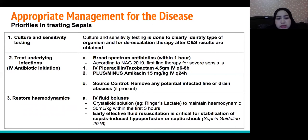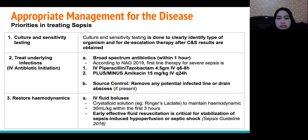Third, restore hemodynamics by giving an IV fluid bolus, such as a crystalloid solution, to maintain hemodynamic stability.